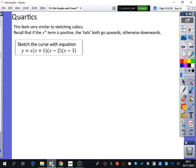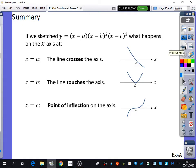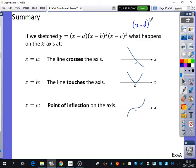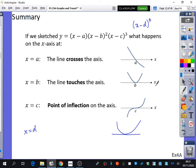Recall that if the x to the power of four term is positive, the tails both go upwards. Otherwise, they go downwards. If there is a single root, it crosses through. If there is a repeated root, it just bounces. If there was a triple repeated root, it was a point of inflection. And if it has an x minus d to the power of four — a four times repeated root at x equals d — you would have a graph that's just touching and bouncing back. Even ones bounce back, odd ones pass through.